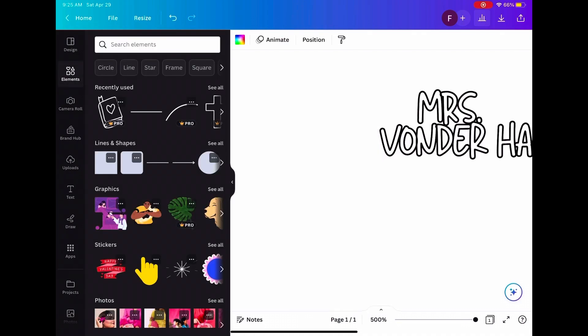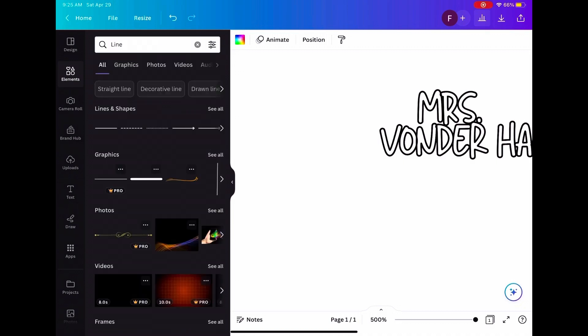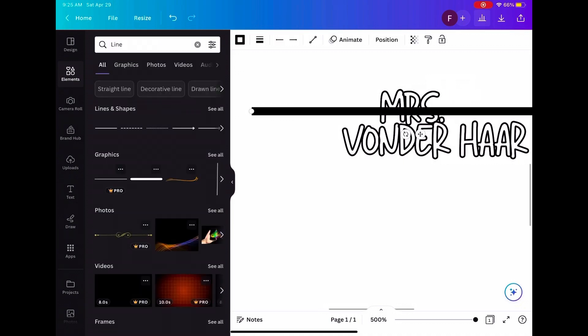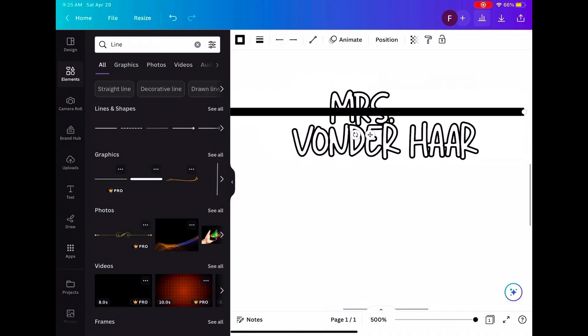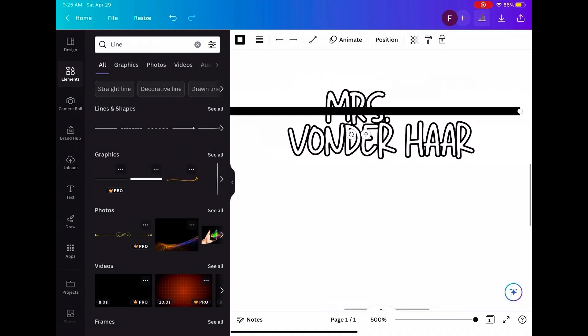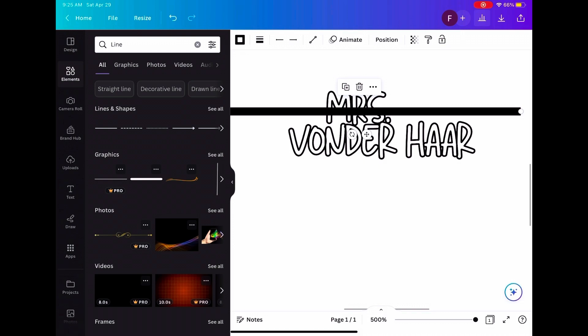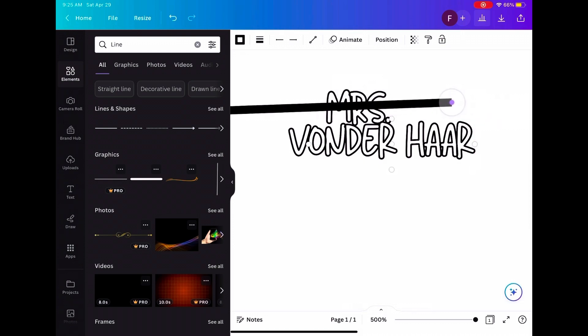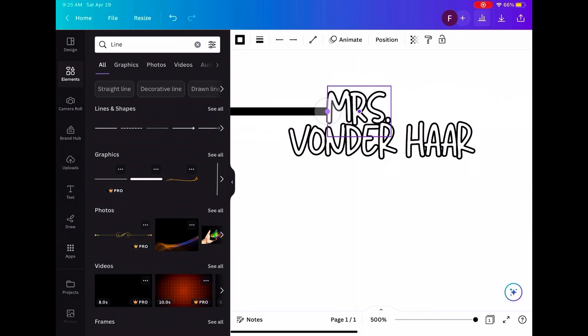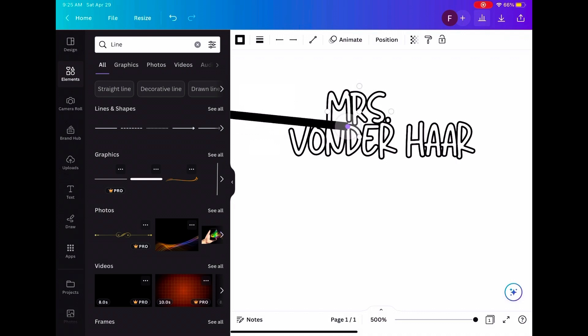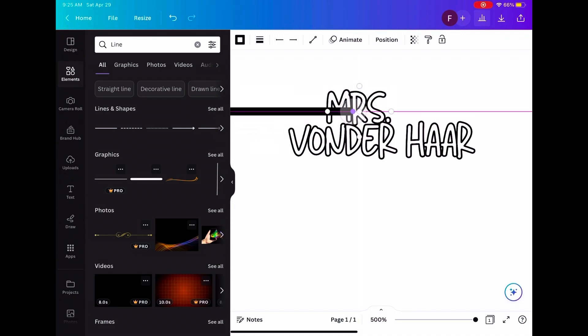Since there are spaces in between, they're going to fall out when they're printing. You're going to go to elements, you're going to press lines and you're going to click on the first line you see. And then you're going to drag it to the starting point right there.